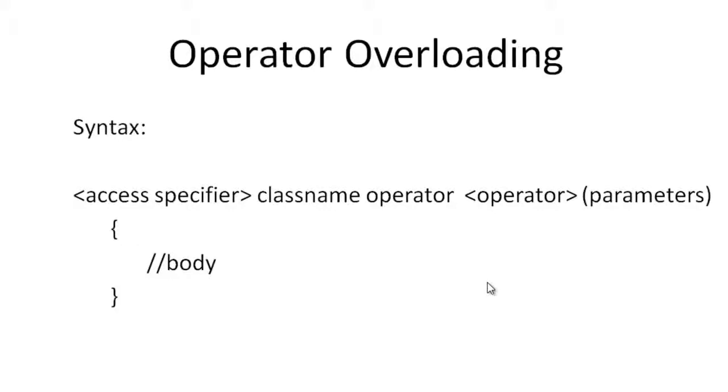C# operators can be overloaded to do different functionality altogether. This is called operator overloading in C#. Thus, operator overloading provides additional functionality to the operators.